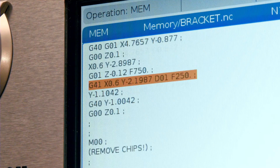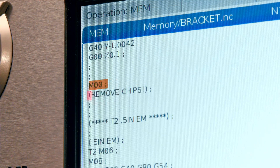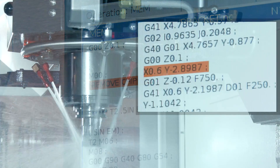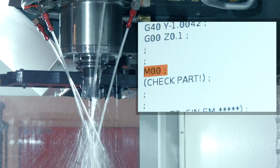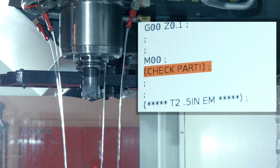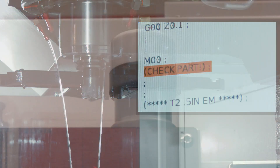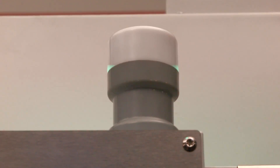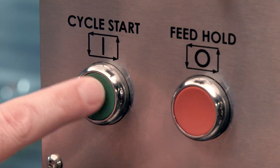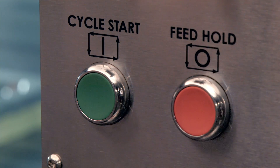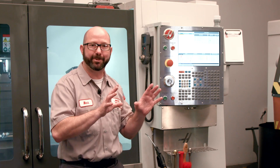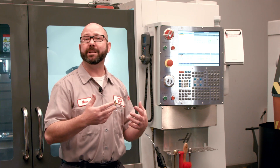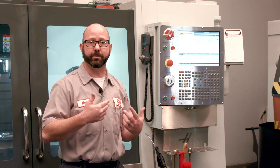From within our programs, we can use M0 to leave unavoidable notes for our operators. When an M0 is reached in a program, the control is going to turn off the spindle and the coolant and stop all motion. The machine just sits there and waits with the green light flashing. The operator must press cycle start to continue. Since we've stopped that operator's program, we need to tell them why — we need to leave a message, a comment in the program.